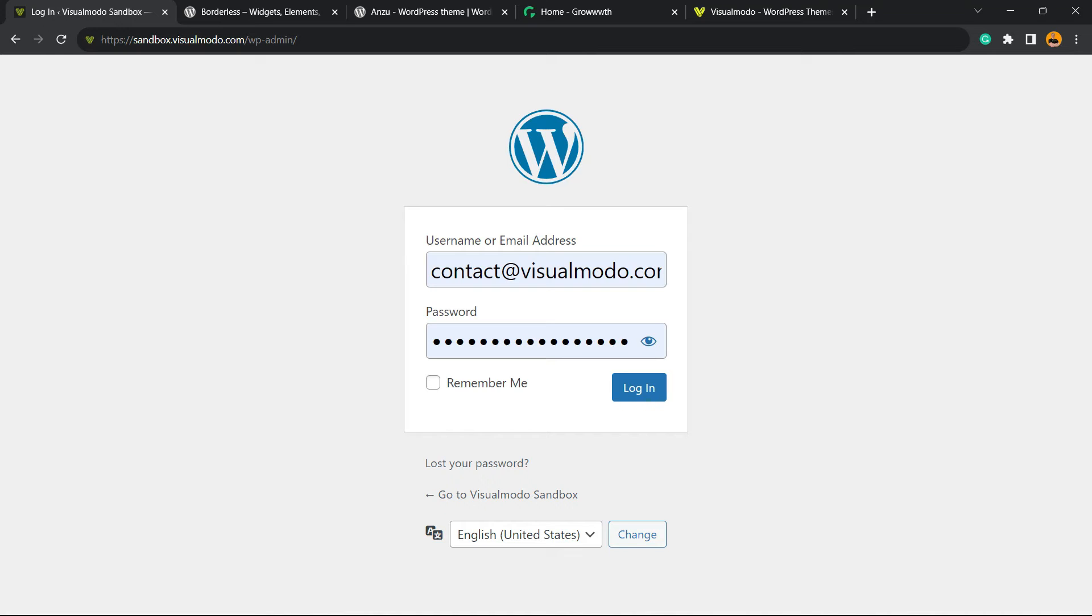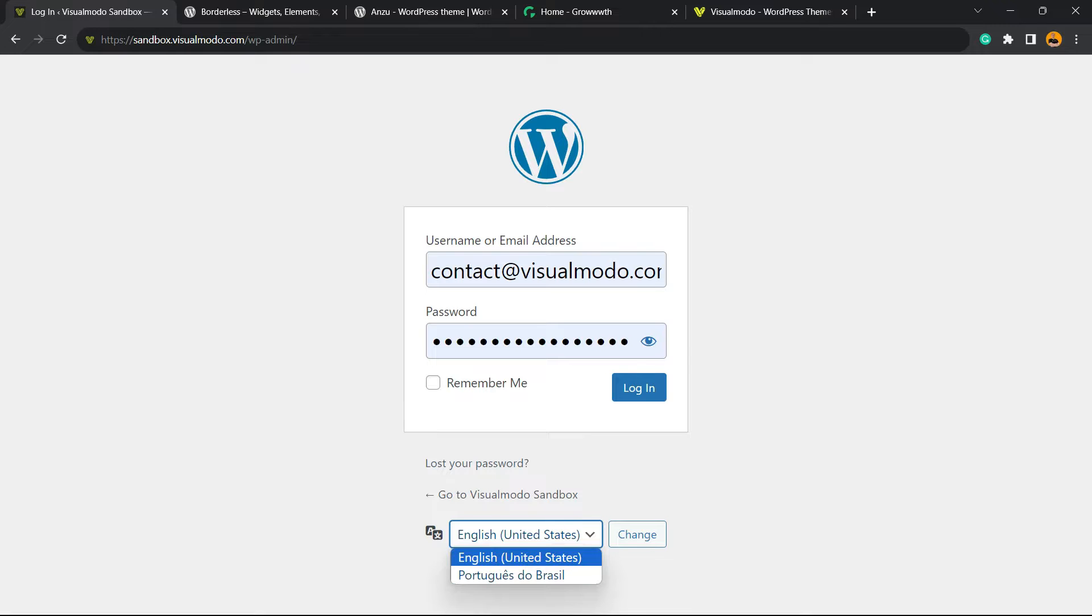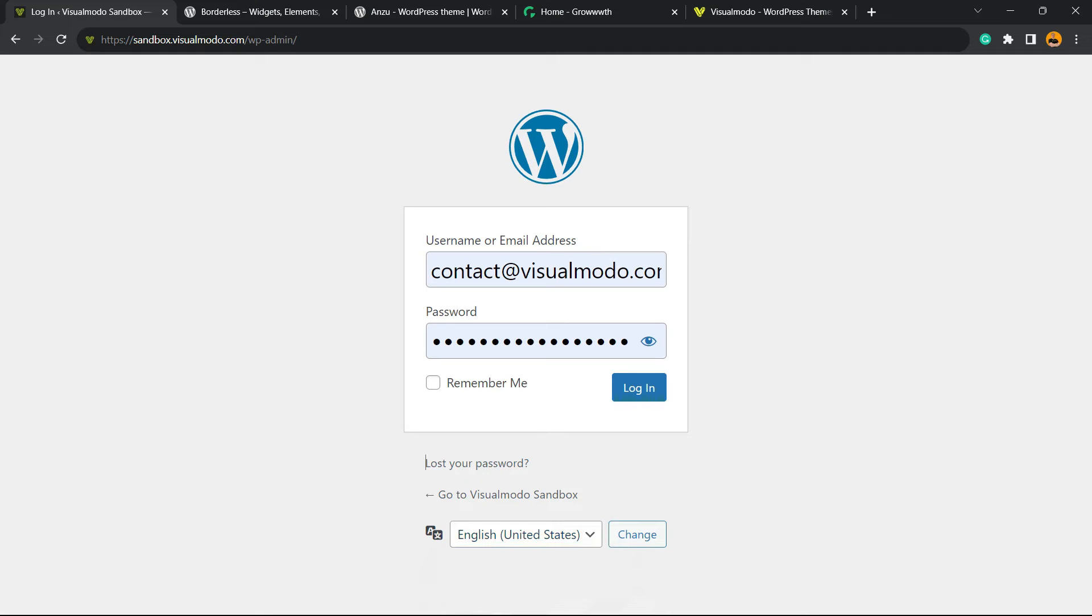What's up guys, here's Claudio from Visual Modo WordPress themes. In today's video we're going to learn how to remove this language switcher field that appears in our WordPress login page. How to do this in a simple, fast, and effective way for free, without needing coding knowledge.